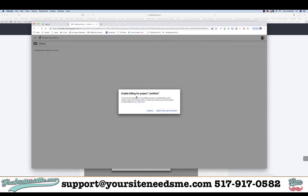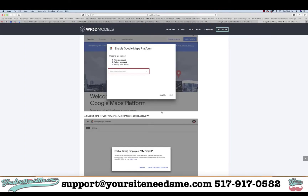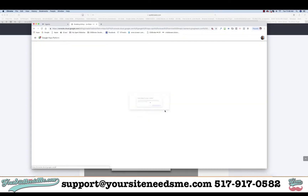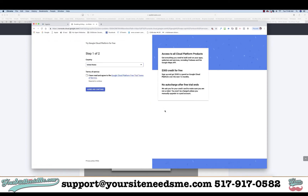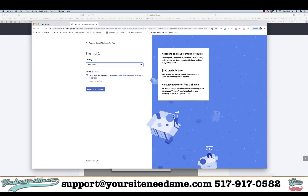The next thing it's going to say is Enable Billing, so you're going to go ahead and click Create Billing Account. Now it's going to ask you to enter your information for billing.